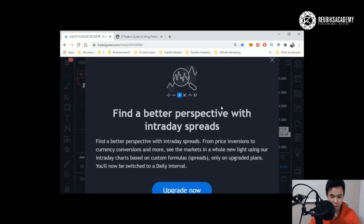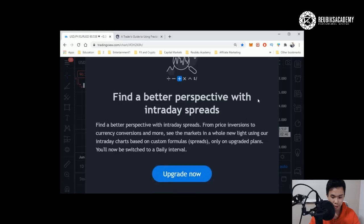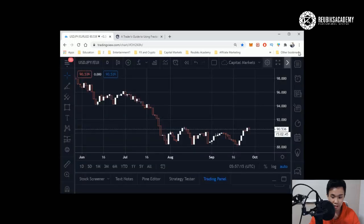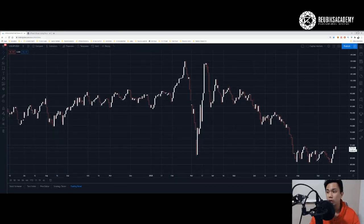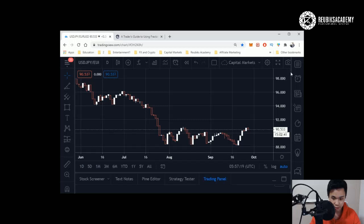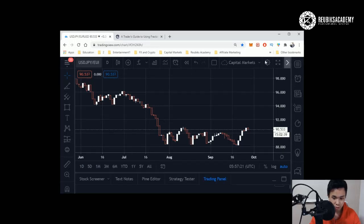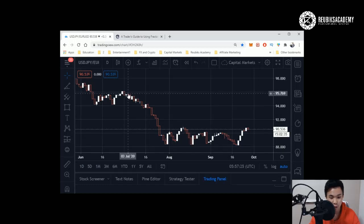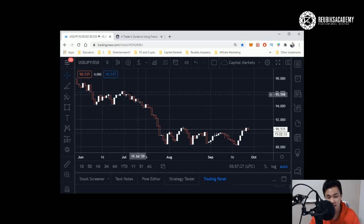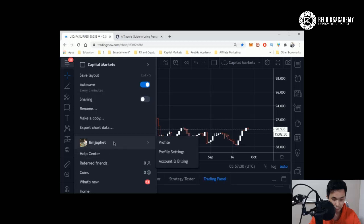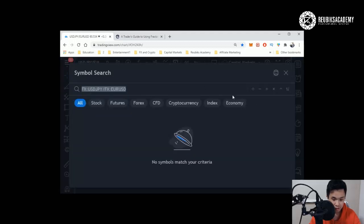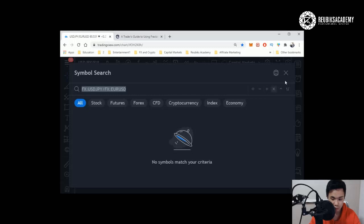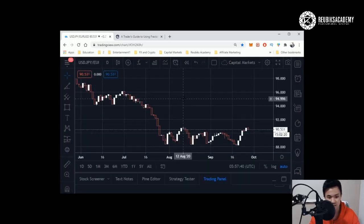It will tell intraday spreads—upgrade now. The reason they are asking me this is because I have not logged in. If you log in, they will allow you to see the intraday spread, meaning USD divided by USD. So it's very powerful, all these features are available to you. You can take different assets divided by them so that you can see the correlation.